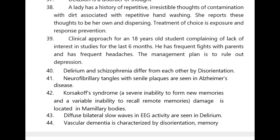Clinical approach for an 18-year-old student complaining of lack of interest in studies for the last six months, with frequent fights with parents and frequent headaches: the management plan is to rule out depression. Delirium and schizophrenia differ from each other by disorientation.